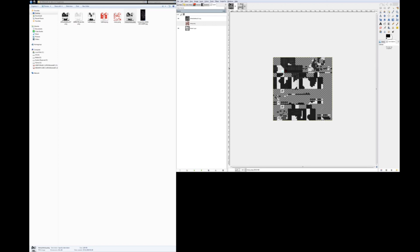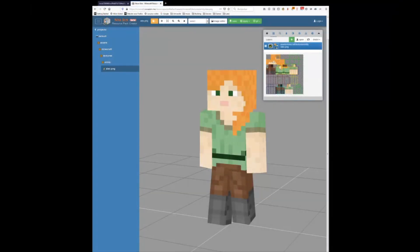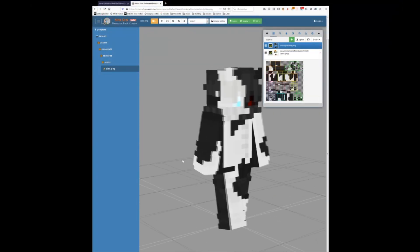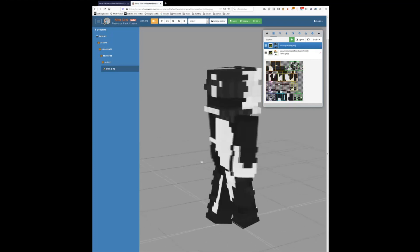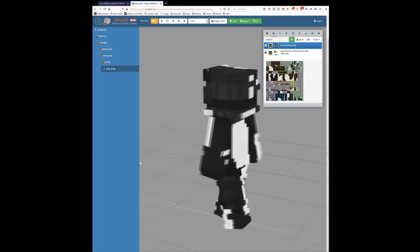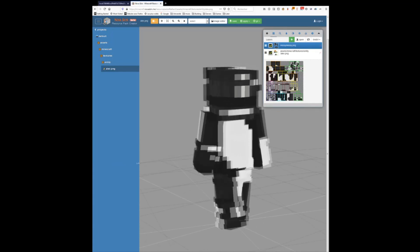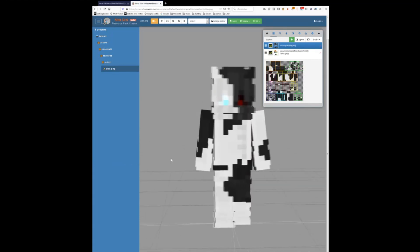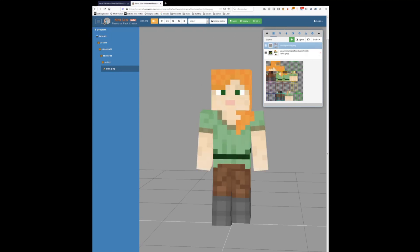Alright, so head over to Nova Skin and drag and drop your skin in there, and then you can have one last look at it. Yes, if everything looks good, you can save it, otherwise you can go ahead and make another one.